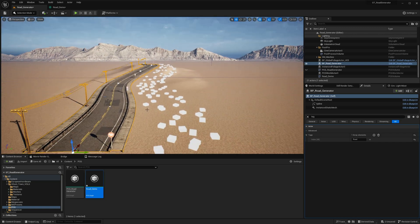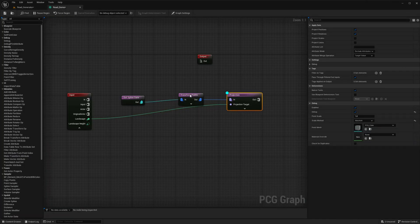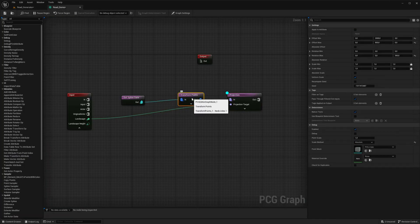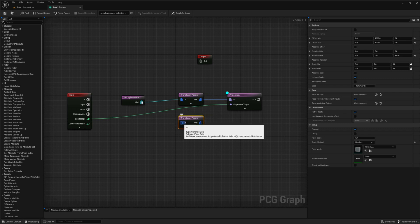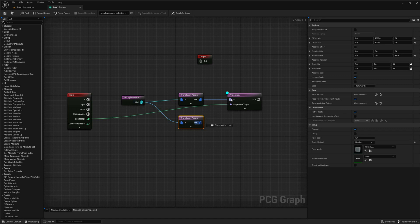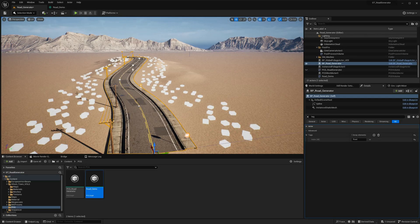To extend the line of trees to the other side of the road, simply copy and paste the Transform Points node and connect the copied node to the Get Spline Data and Projection nodes. Adjust the location values within the copied node to negative values — this will effectively flip the points and position them on the opposite side of the road. By following these steps you will be able to extend the line of trees to both sides of the road.